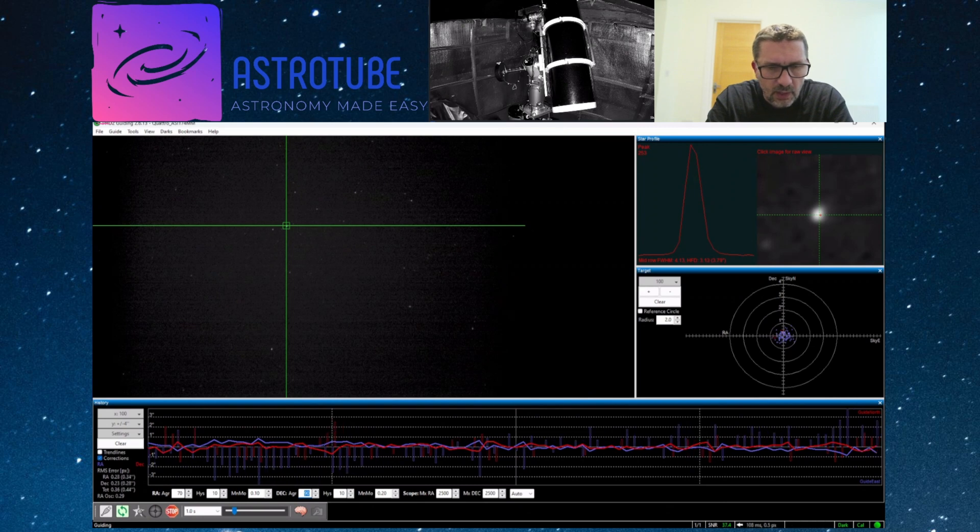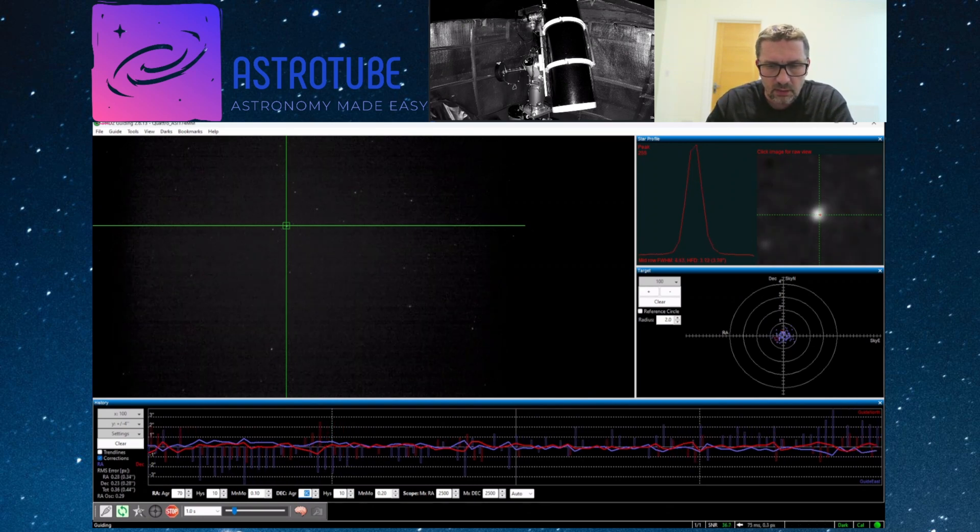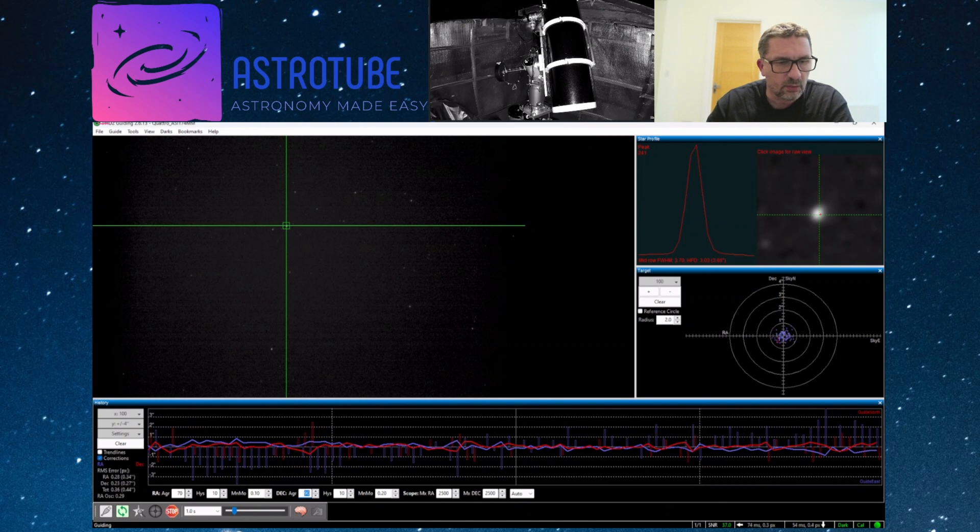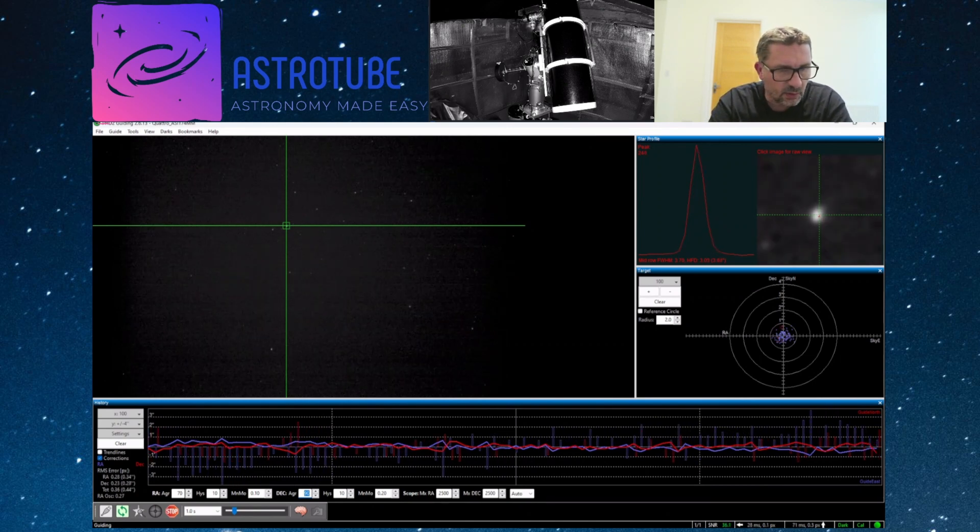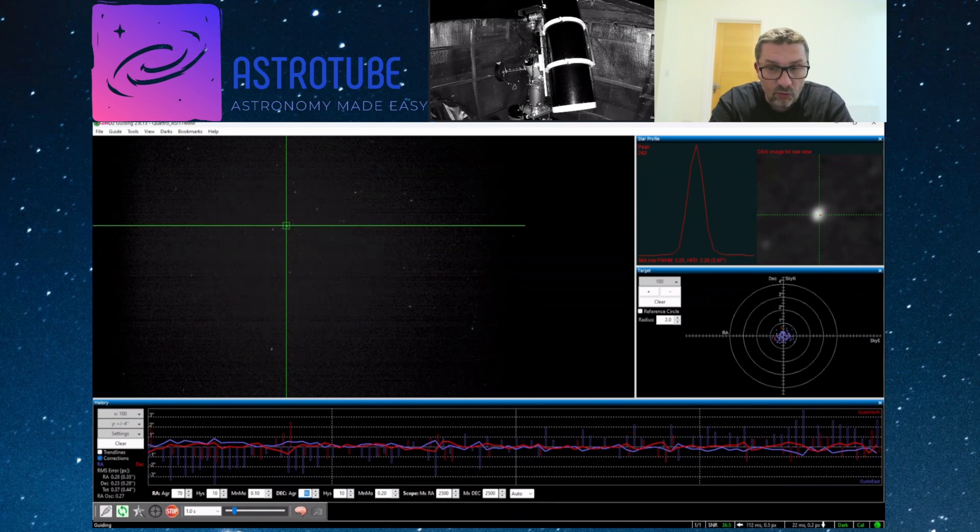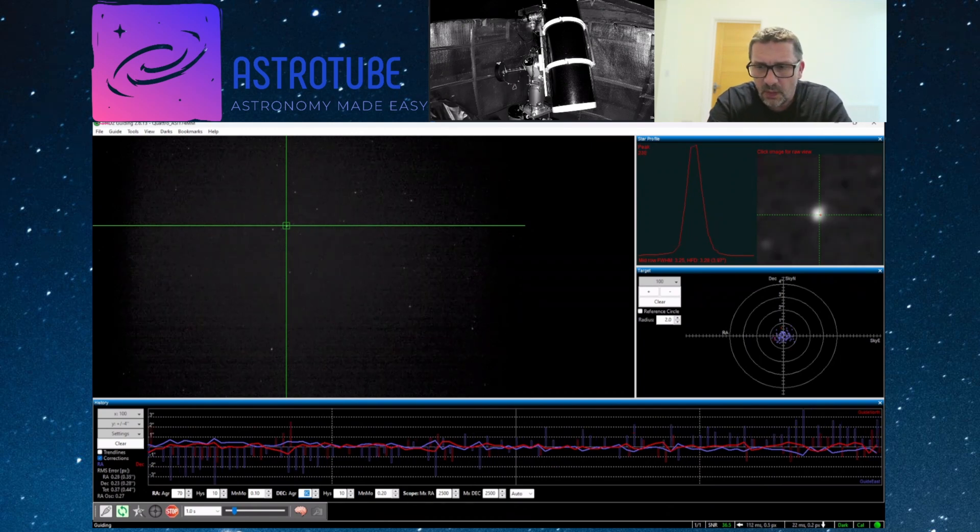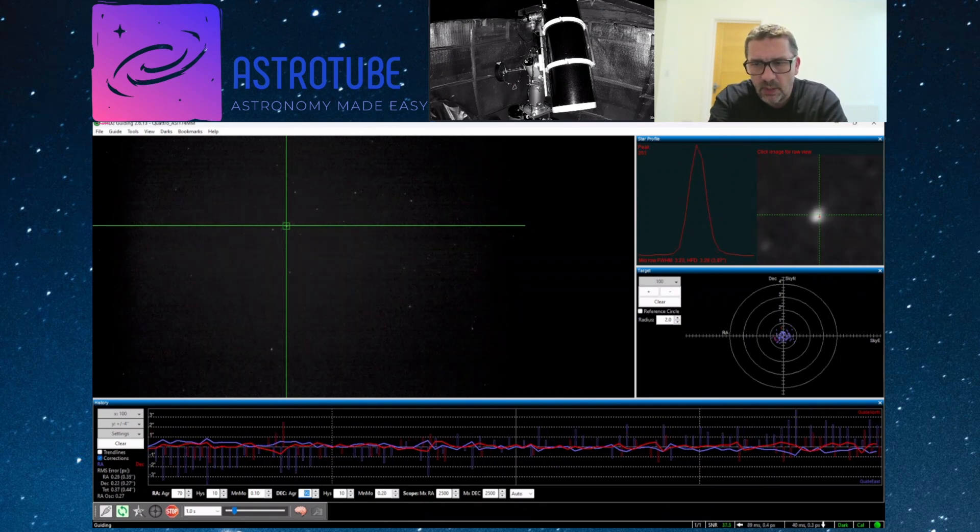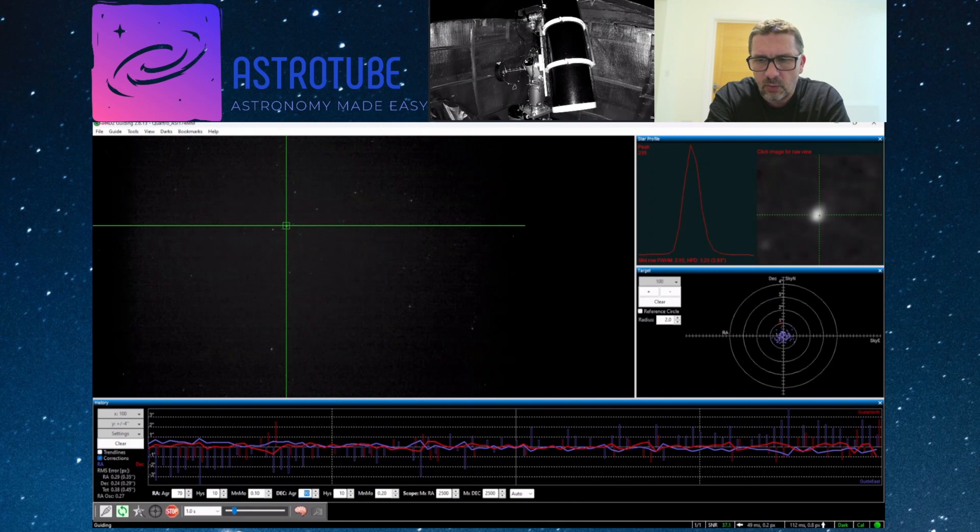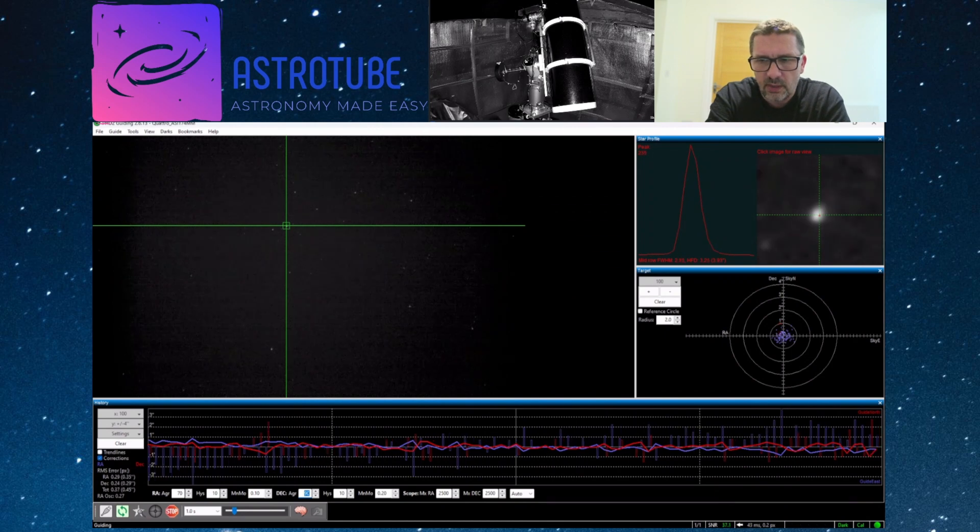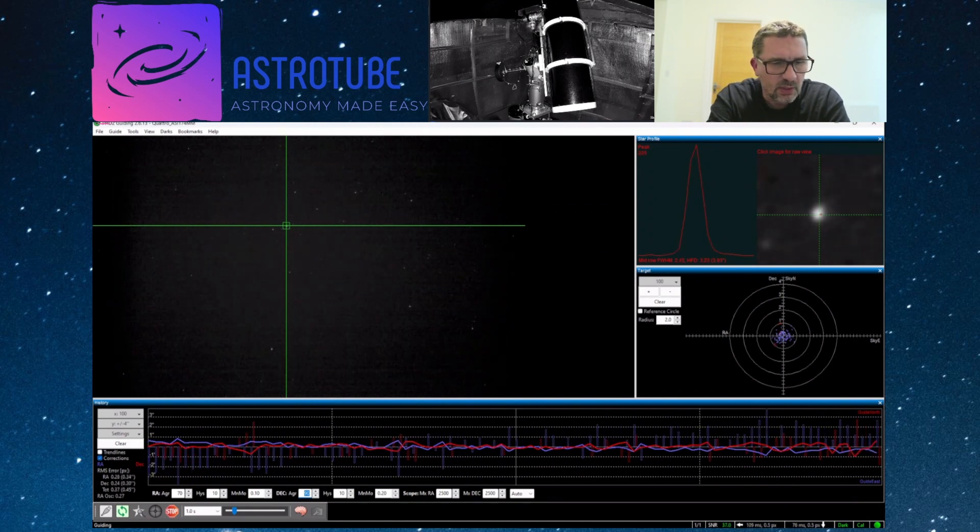Now if we look at PhD, the guiding's not too bad at all. So at the minute I'm averaging 0.44, and just keep in mind that this is a 10-inch Quattro. The scene's not very good tonight, it's not ideal, there's not a cloud.